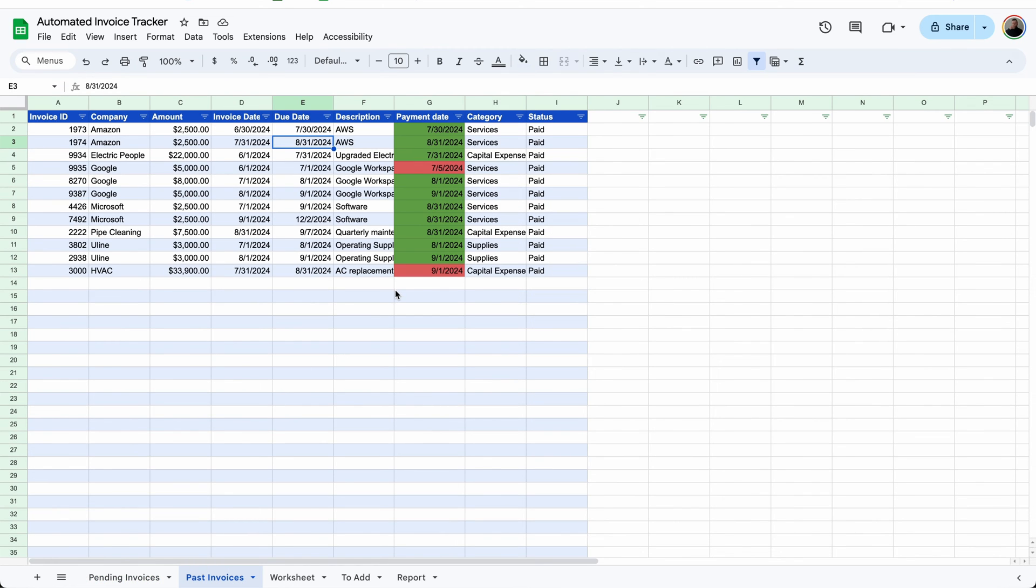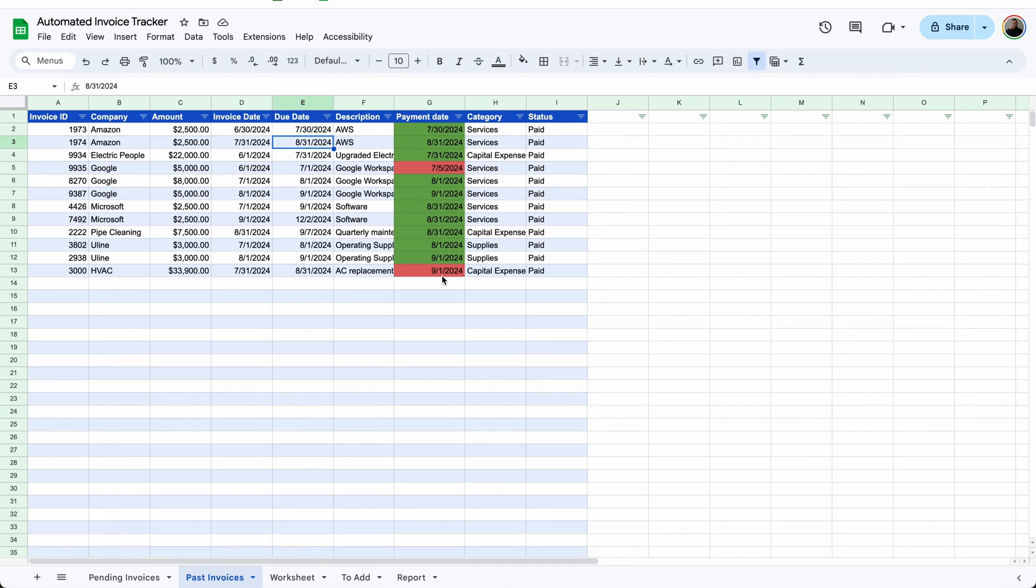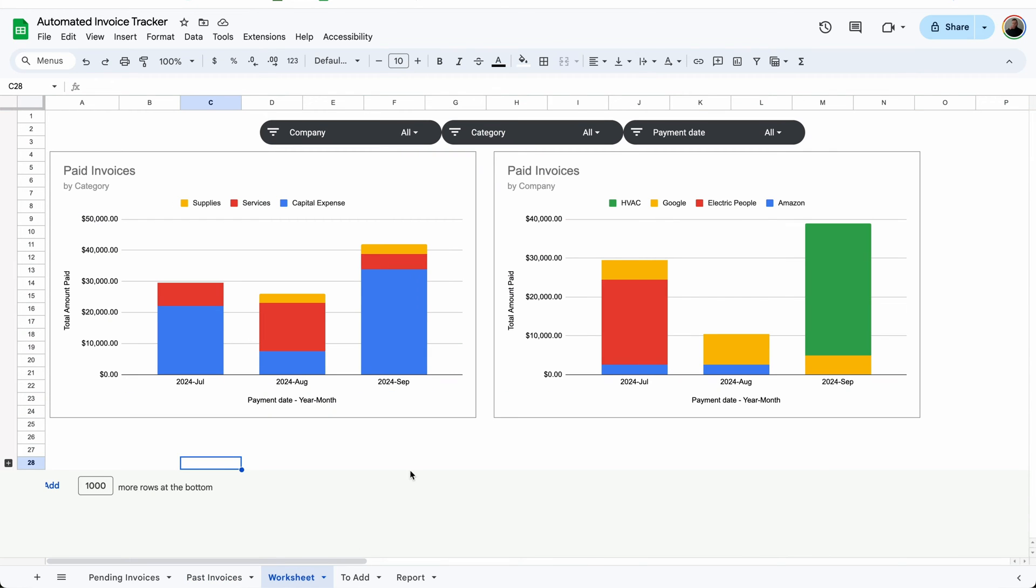When you mark an invoice as paid, it automatically gets moved to the bottom of the past invoices tab. And a timestamp is added to the days until due column to see when the payment date was. And it has color coordination to see which ones were paid on time and which ones were late.